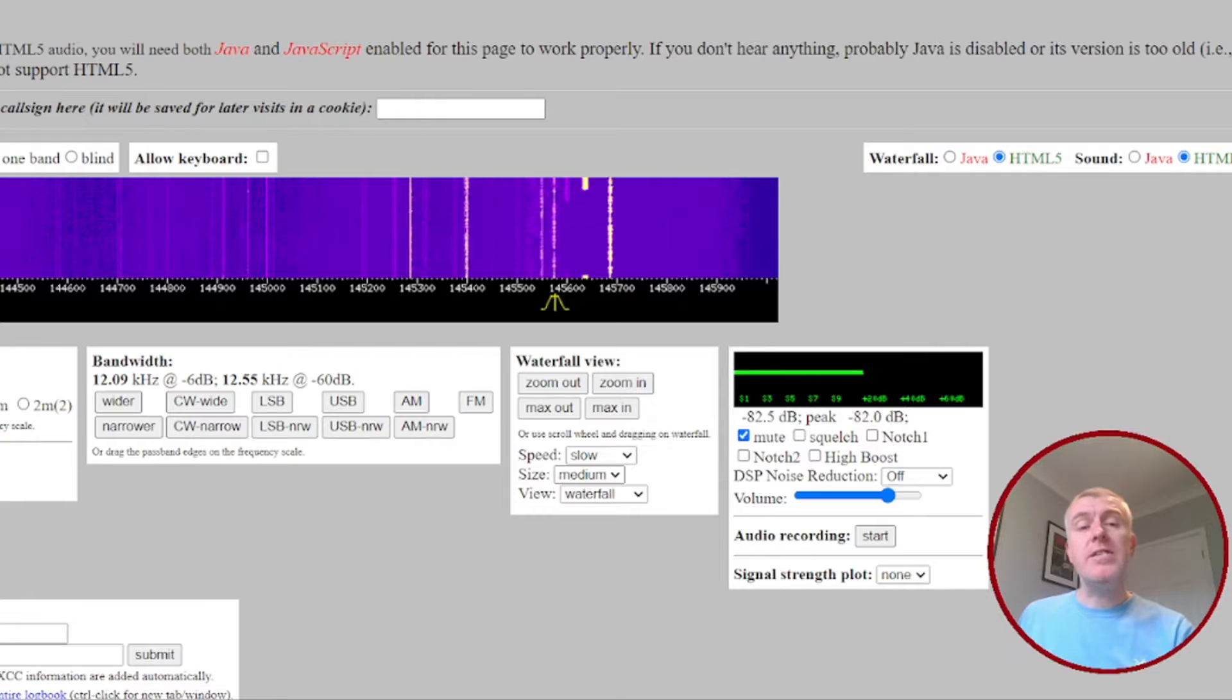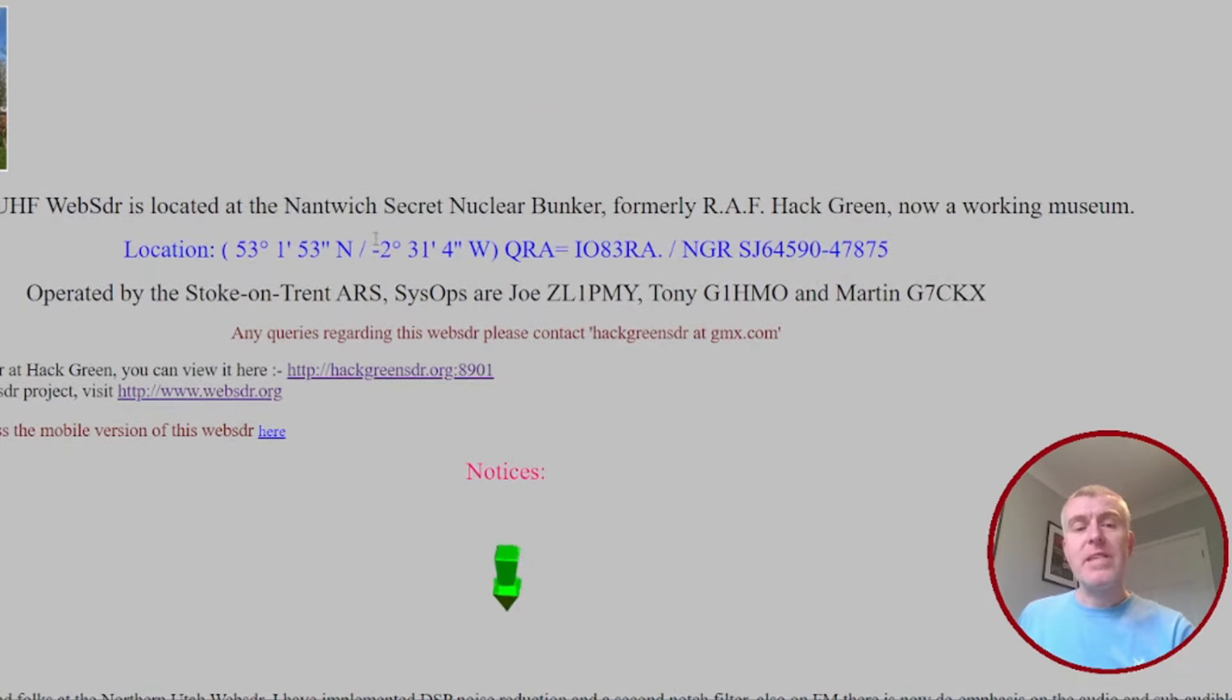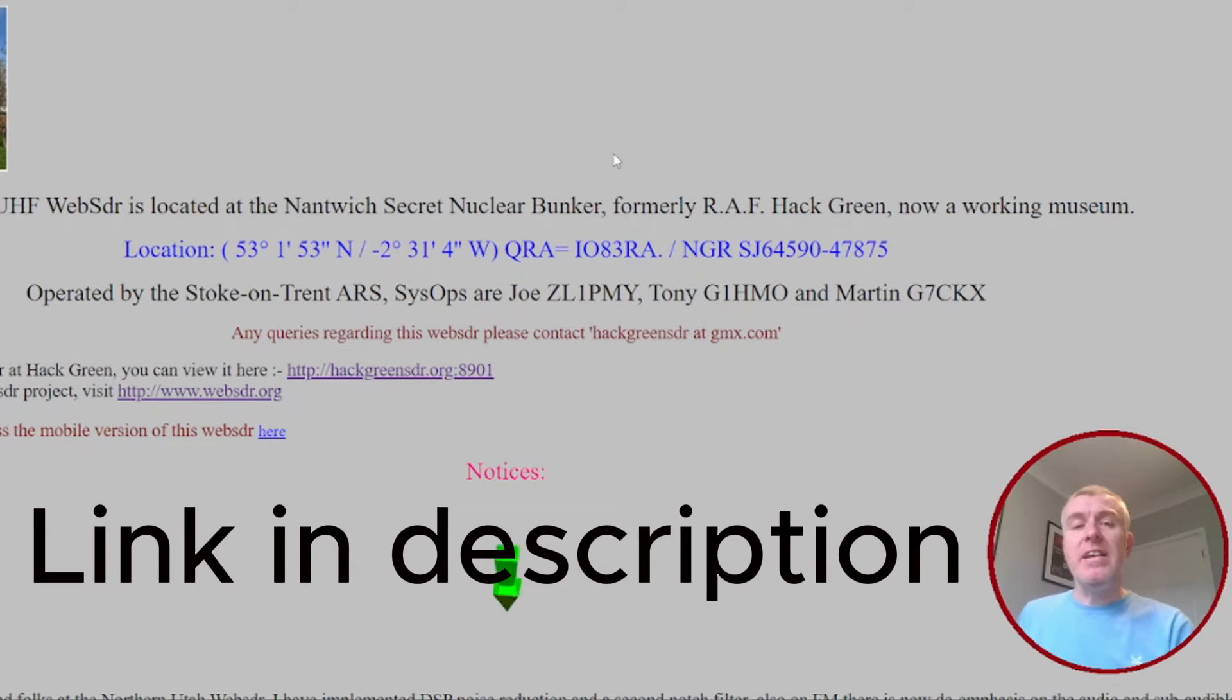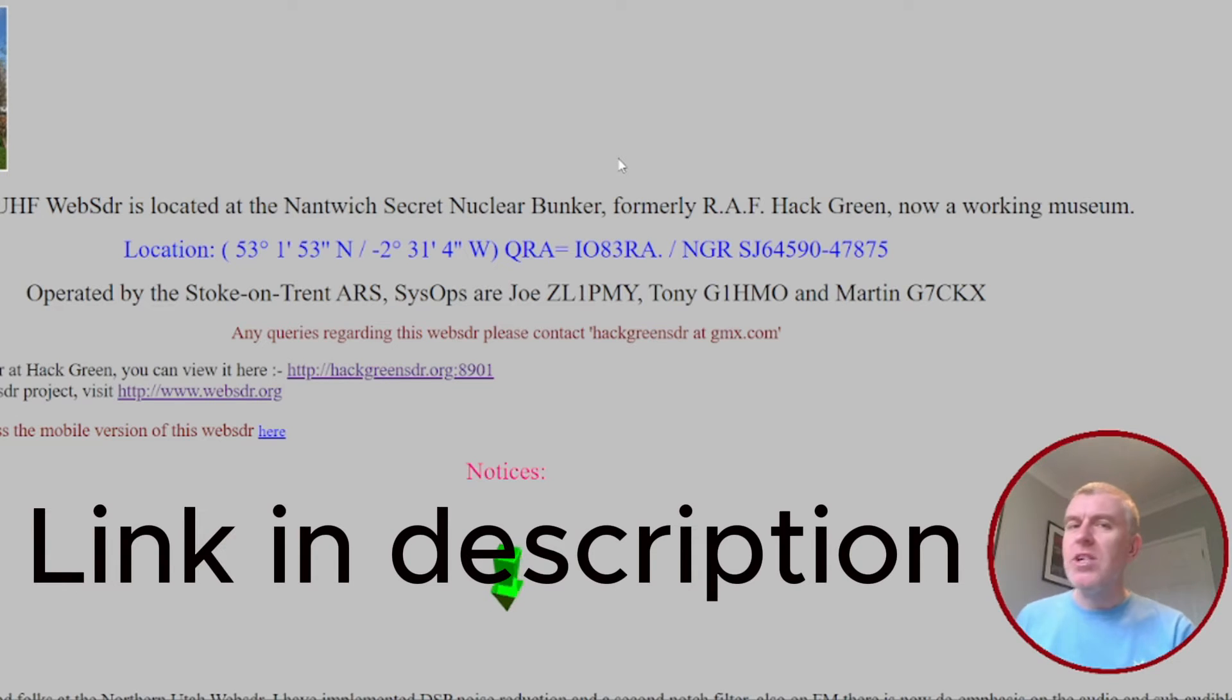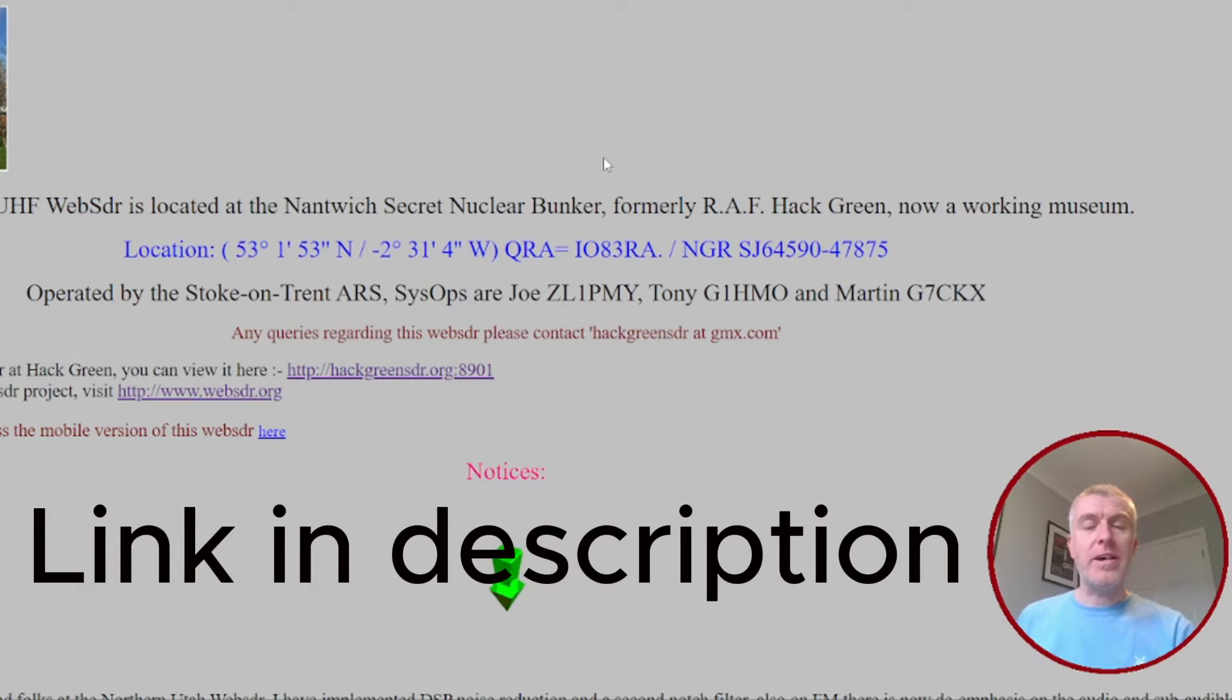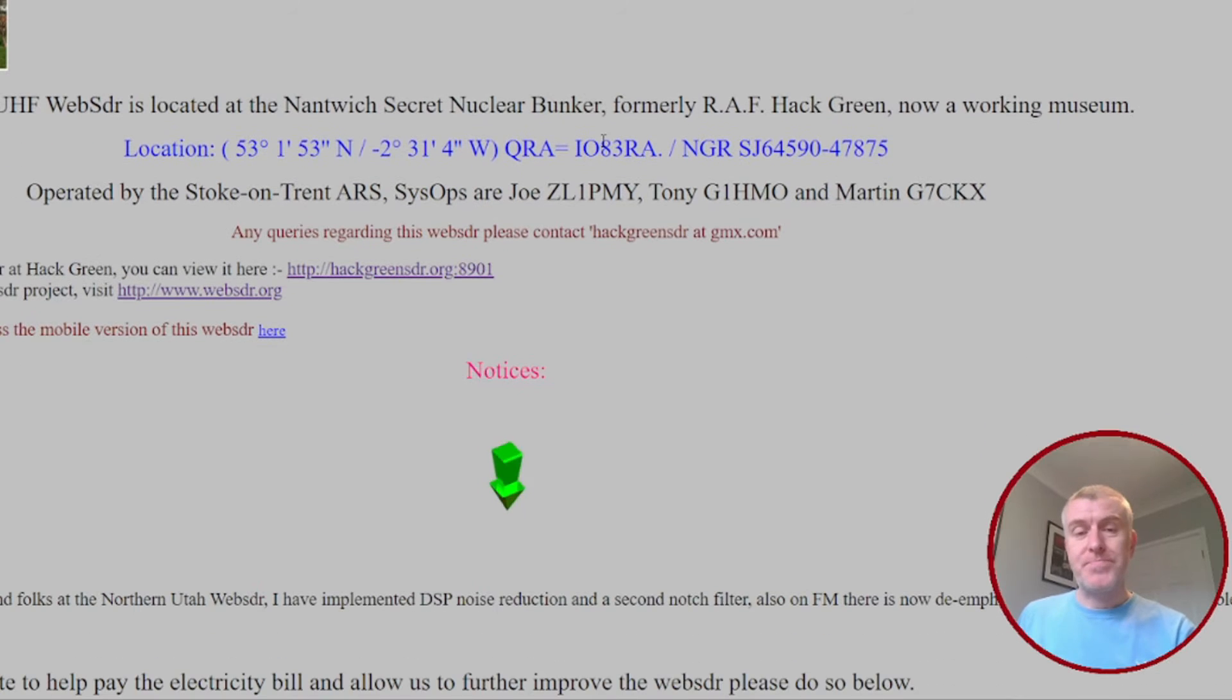So the first is Hack Green. Now this receiver is located in a secret, or not so secret, nuclear bunker that's open to the public, and one day I hope to get up there and visit it. I've used this site a great deal.